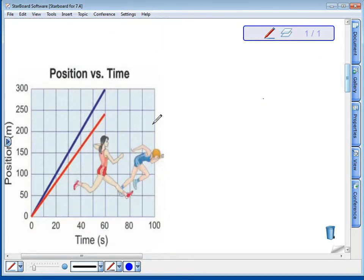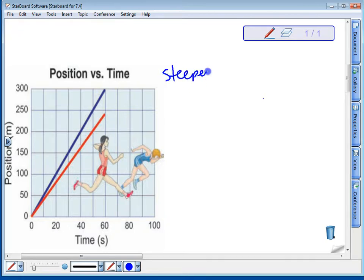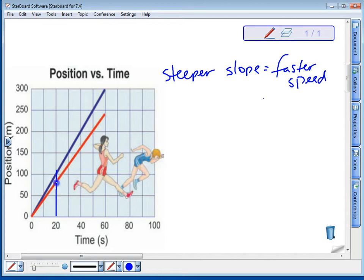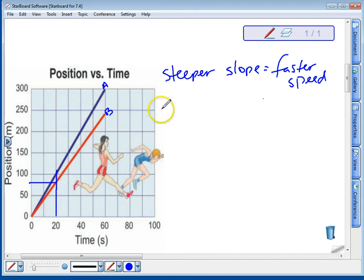We can also put more than one object or person's data on the same graph to compare their speed. The steeper the slope, the faster the speed. We can tell just by reading the graph: at 20 seconds, the blue runner had gone 100 meters, but the red runner had only gone about 80 meters. It should be obvious that the steeper the slope, the faster the runner — but you can actually calculate the slope to prove it.